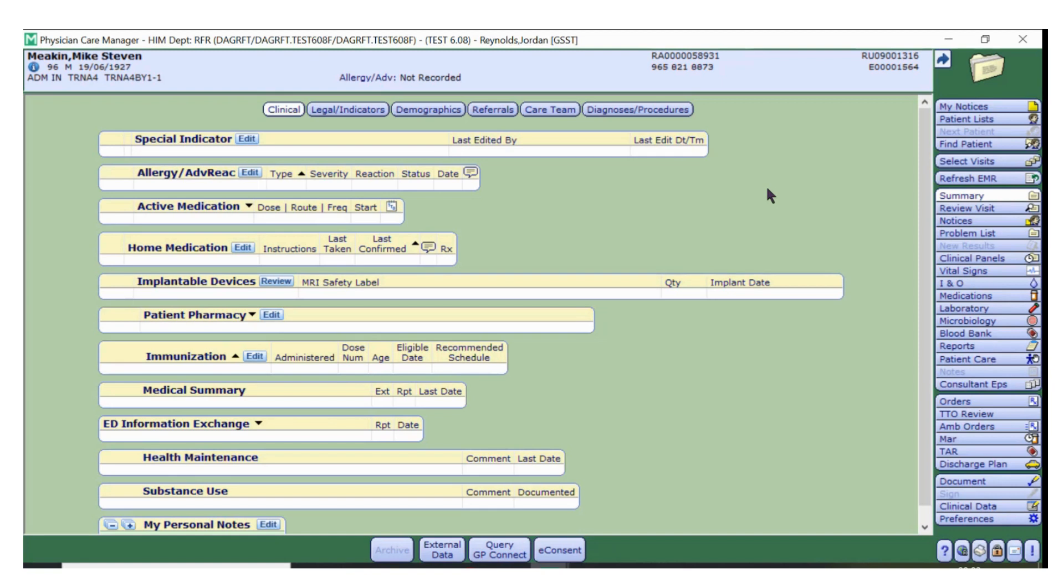However, it is important to note that for information to be transferred, the patient must have a valid NHS number in Meditech. If the NHS number is grey or missing, then GP Connect will not retrieve any information.